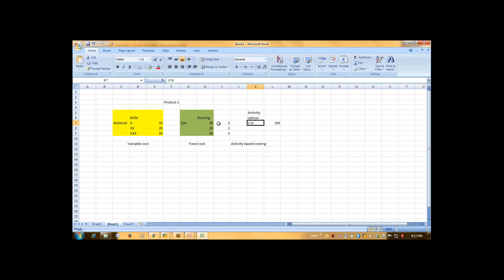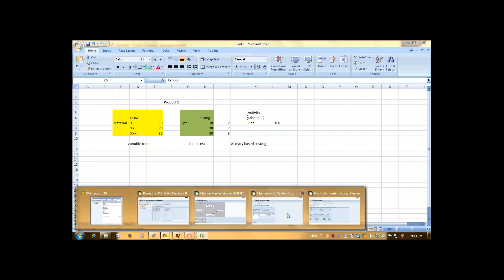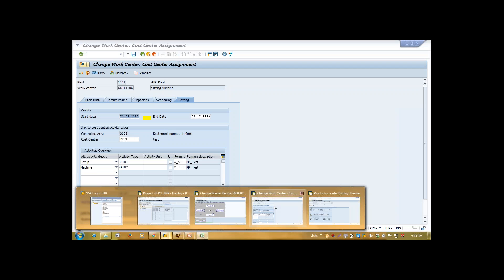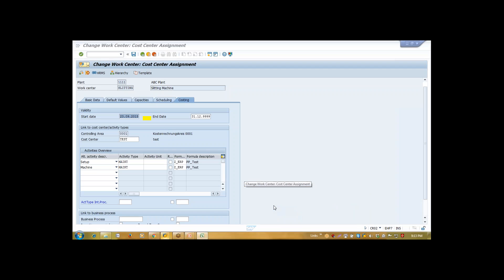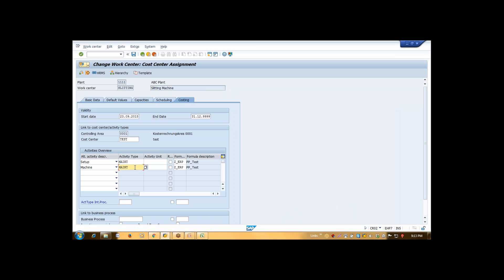So this is my activity. This same activity, this activity will go to your work center here. An activity.